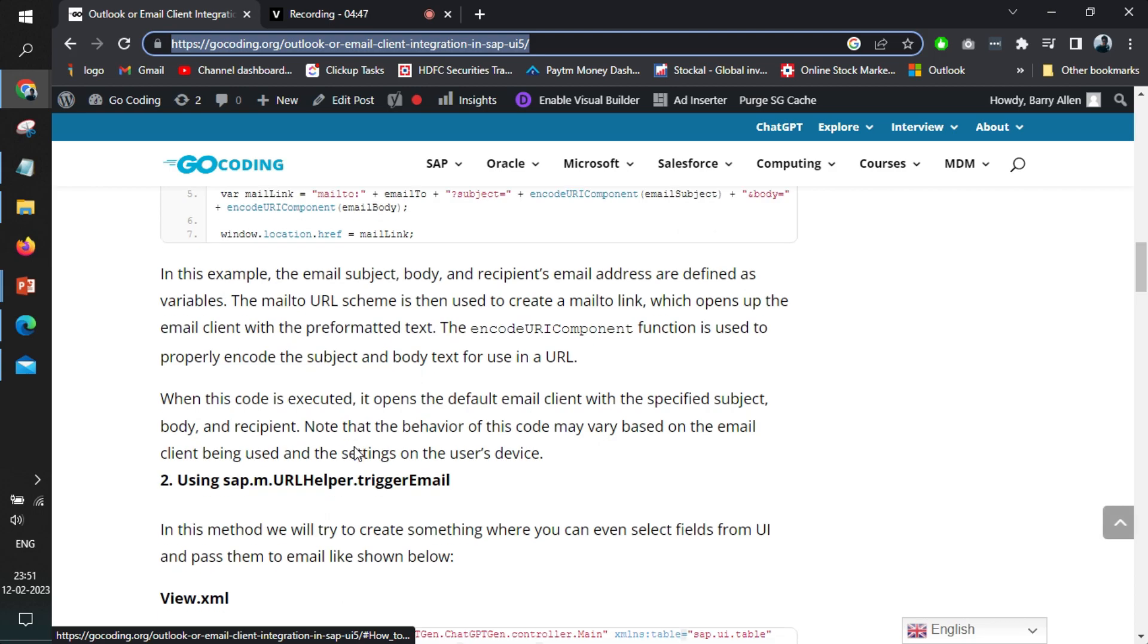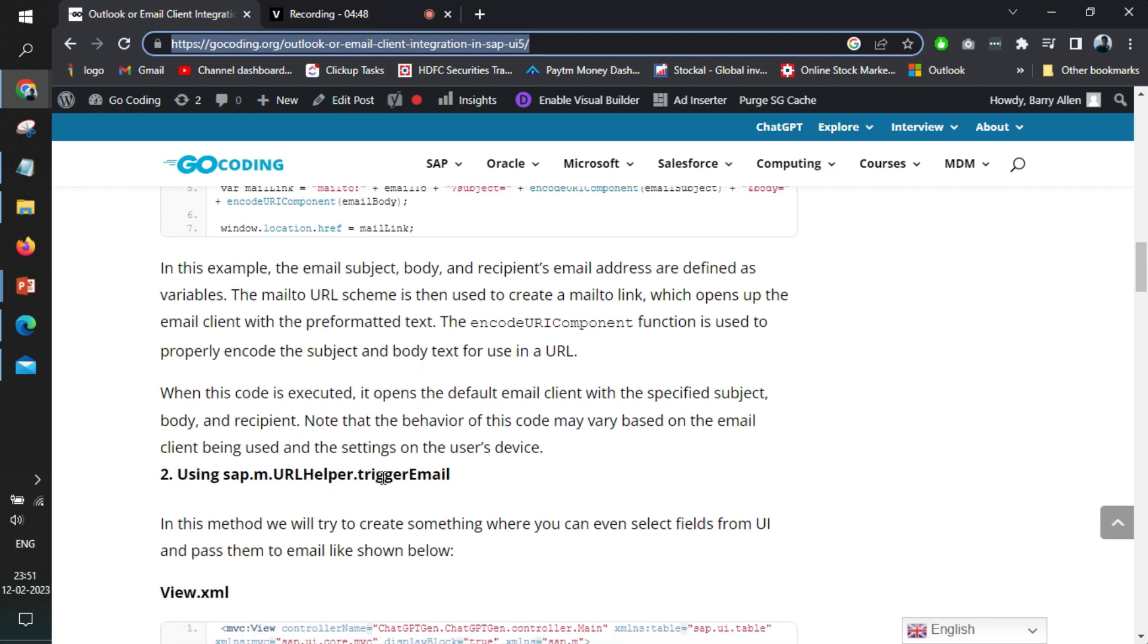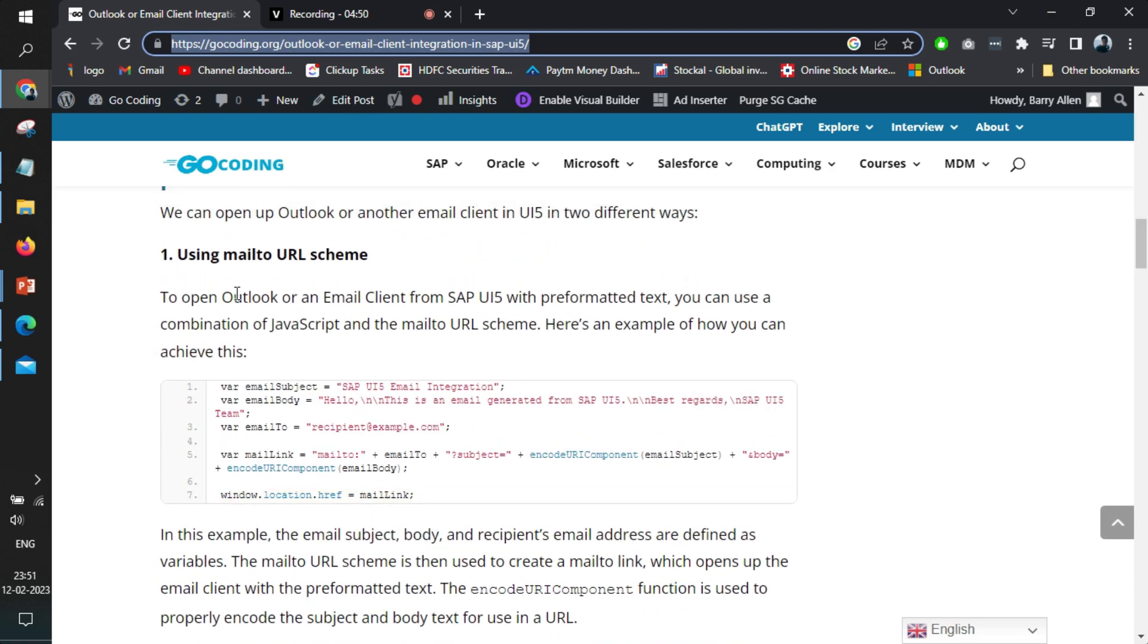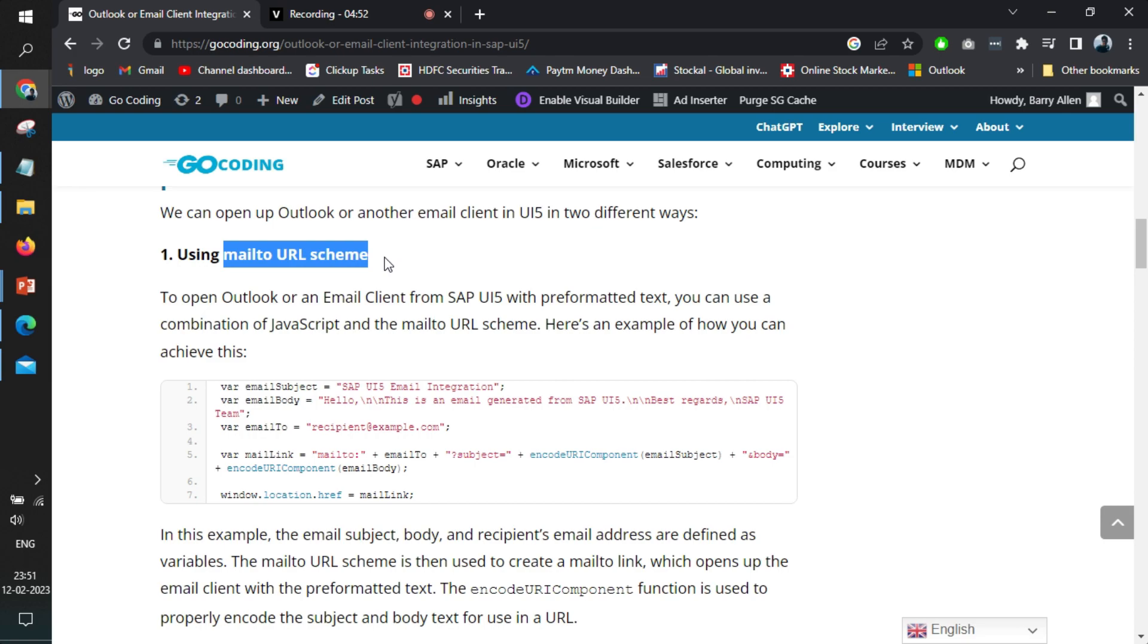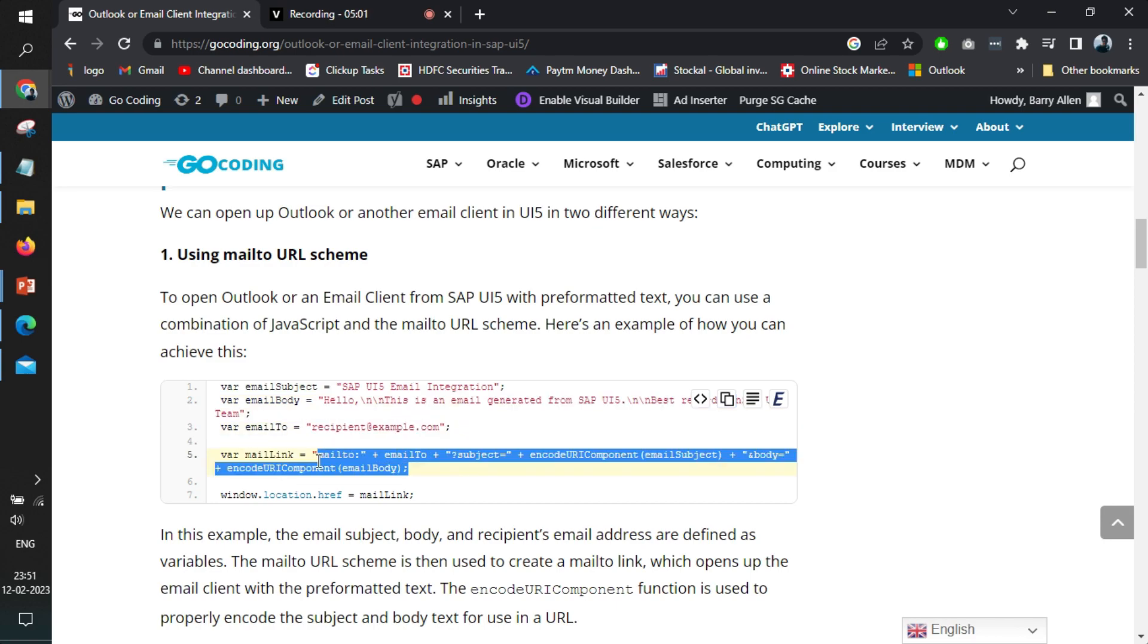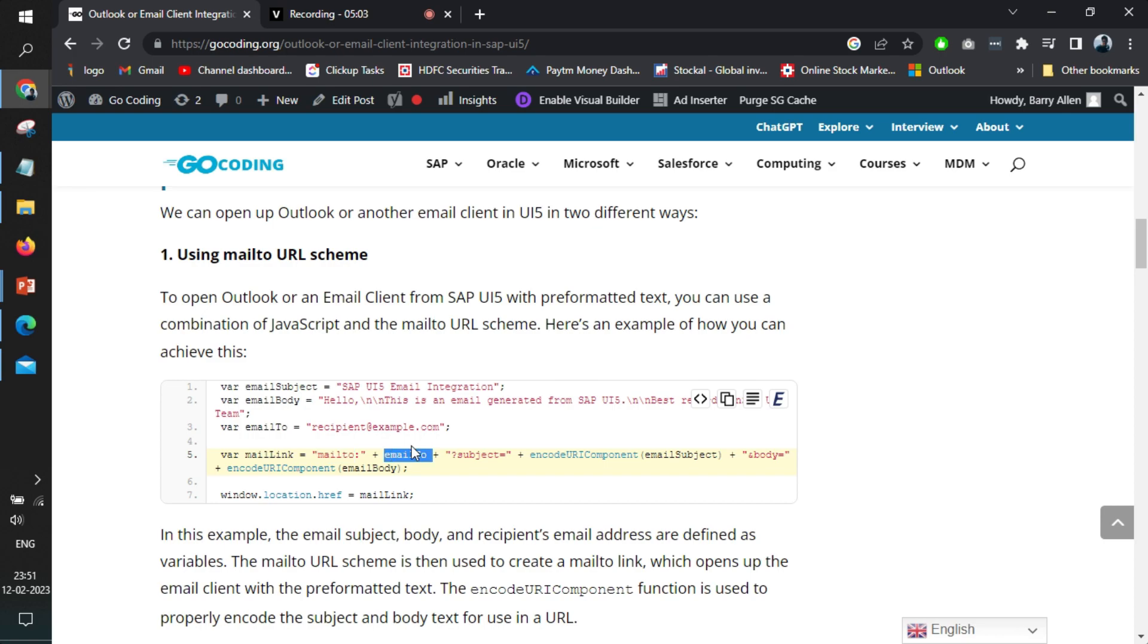So if you scroll down in this article, you can see you can use something called mailto URL scheme, where you create a subject like this. You create a body like this and you plan for the email ID and just call this thing. Mailto, email to will be added here, the subject and the body.